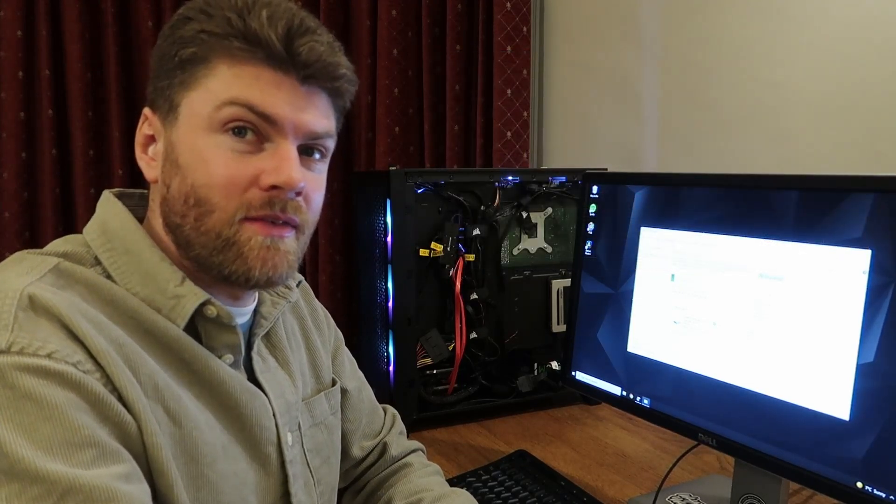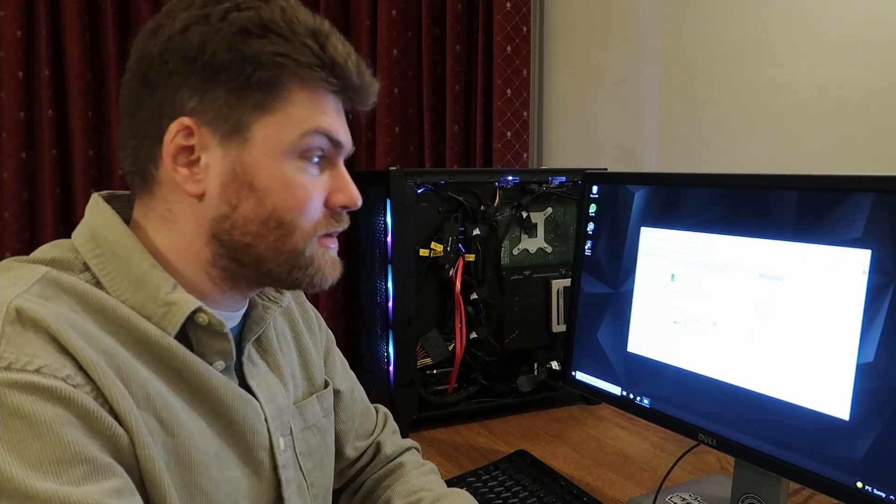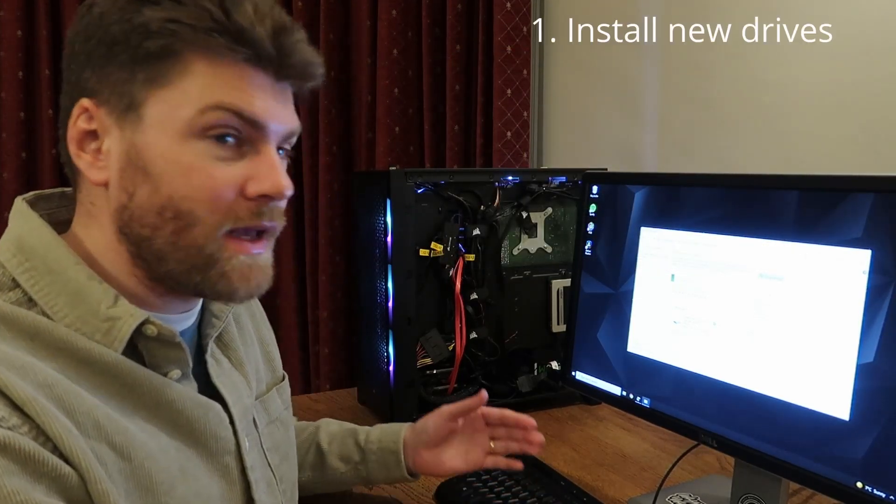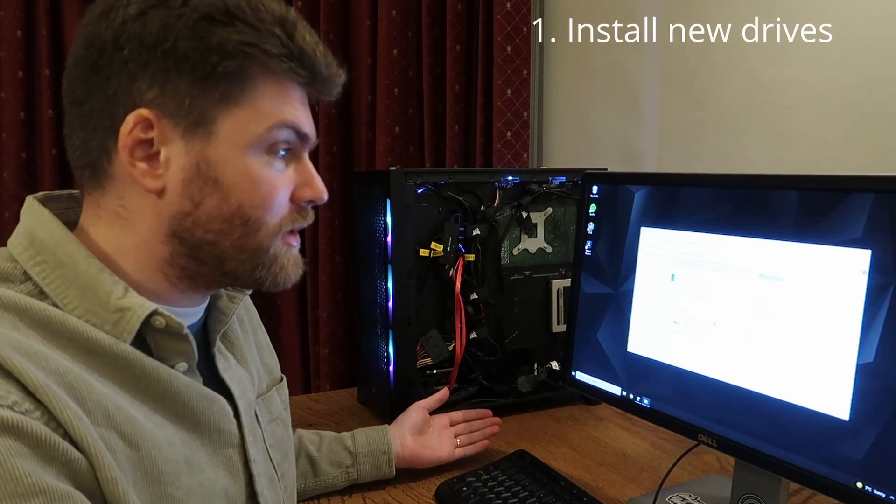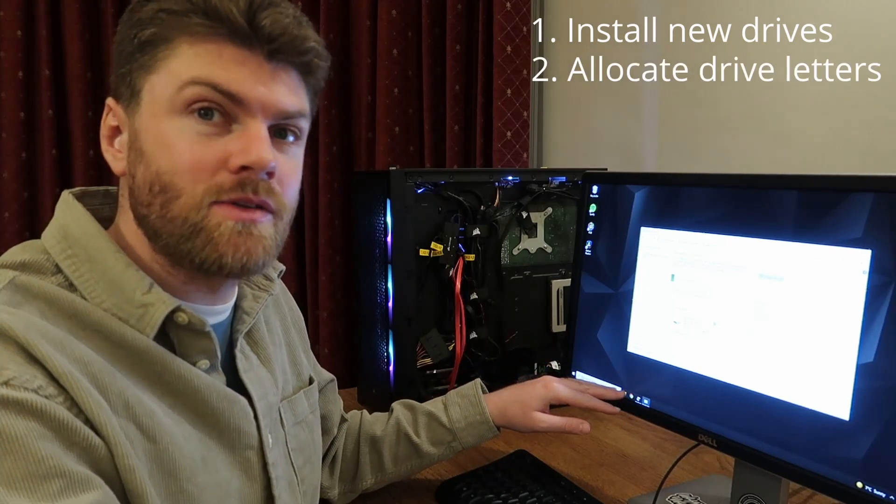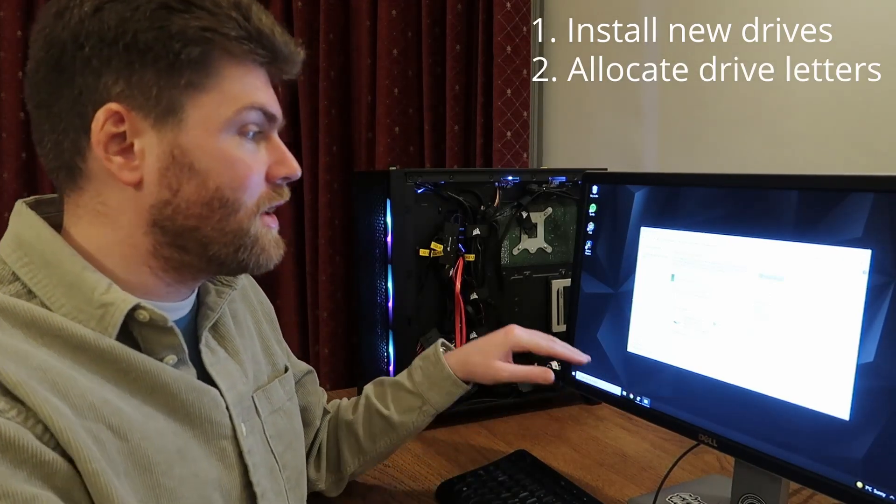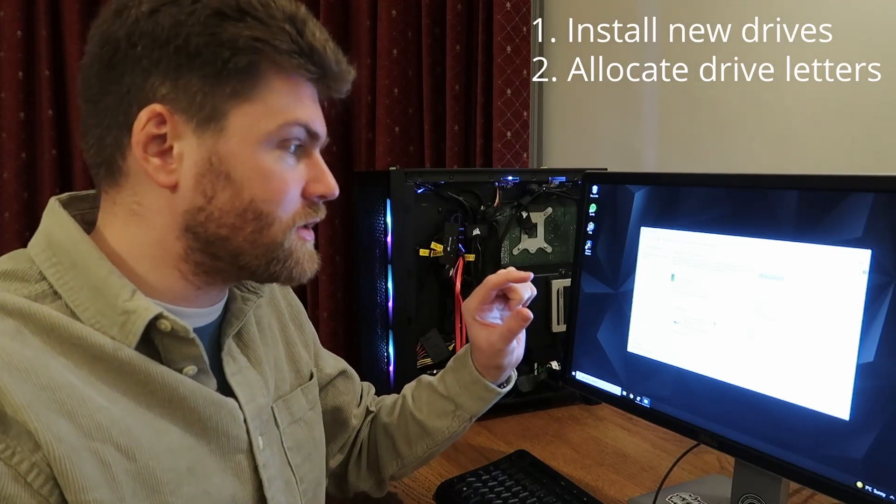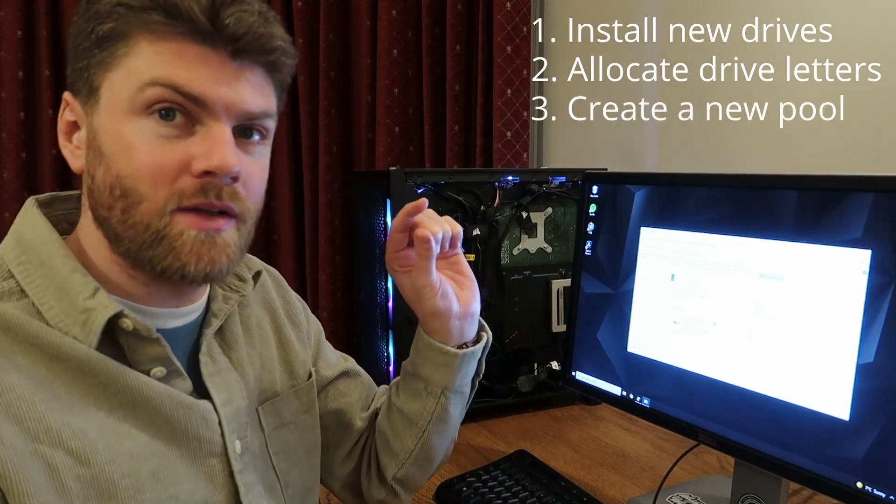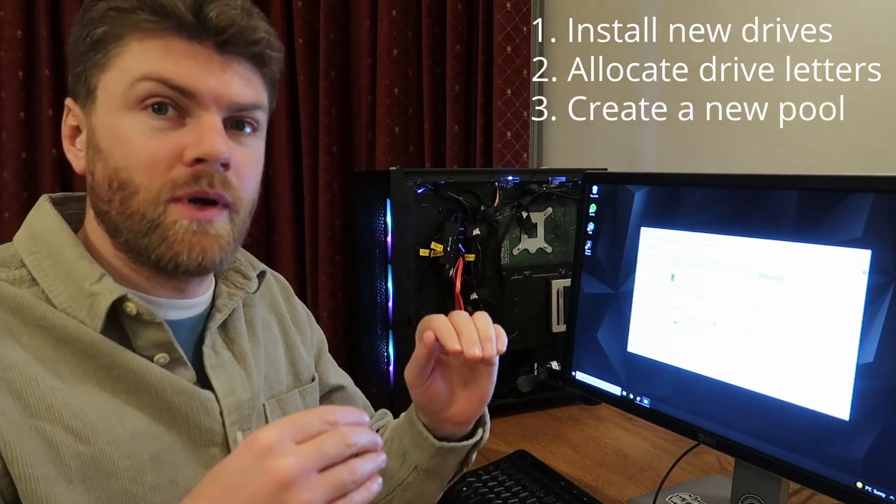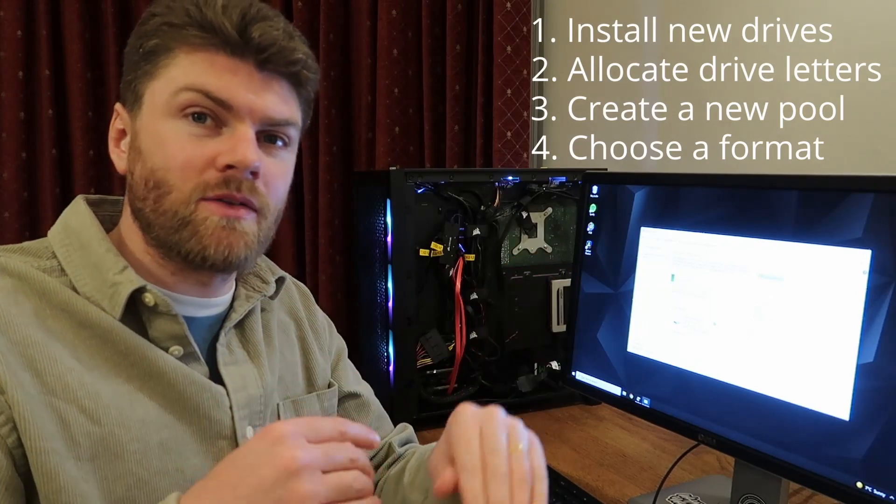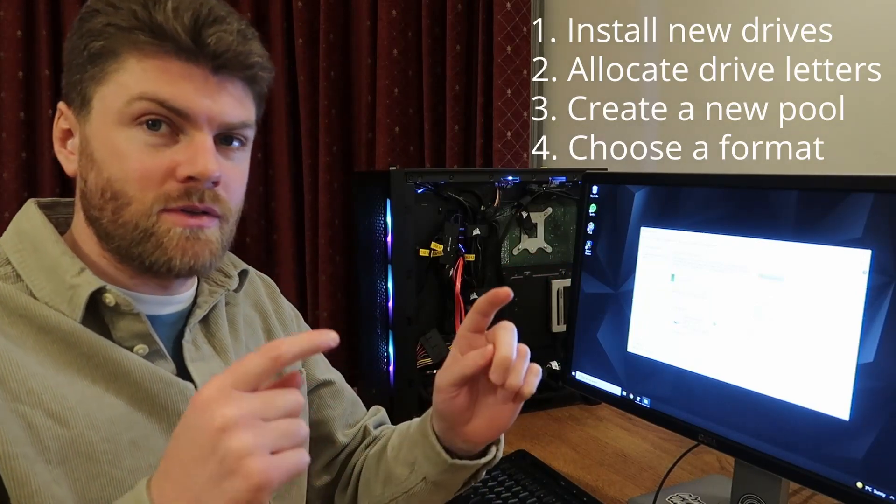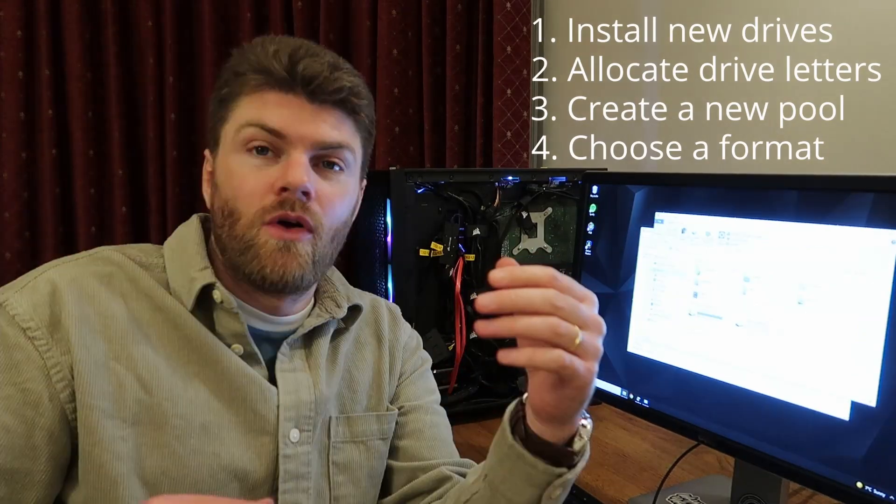And that's it. That took minutes to install two terabytes, allocate letters to the disks, then use those disks to then create a pool, which we are using in a RAID 1 format, which is effectively just mirroring. Mirroring is good because you always have a backup of your storage. However, you do lose 50% of your storage that you purchased.